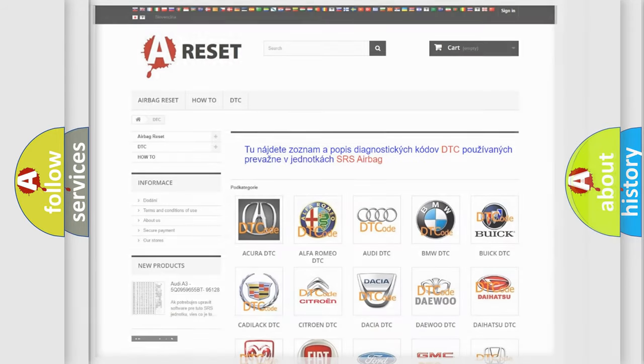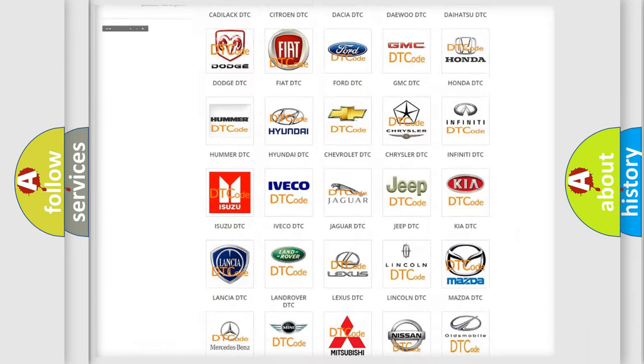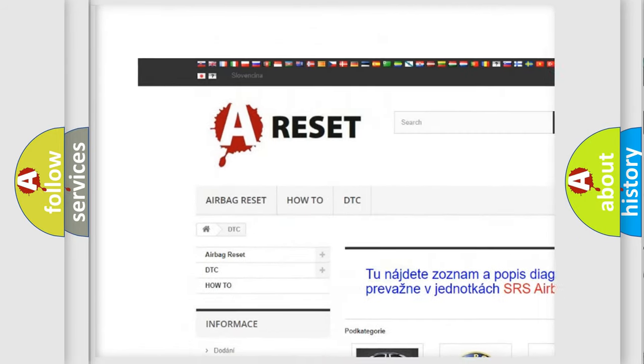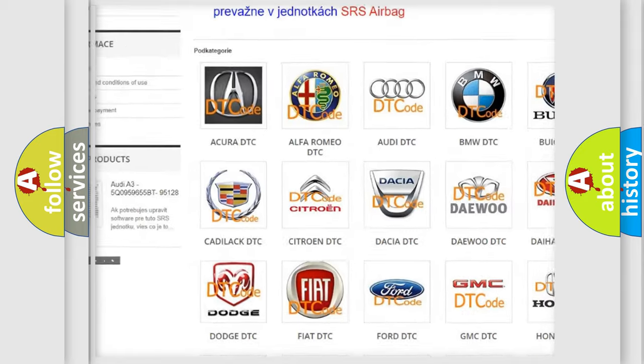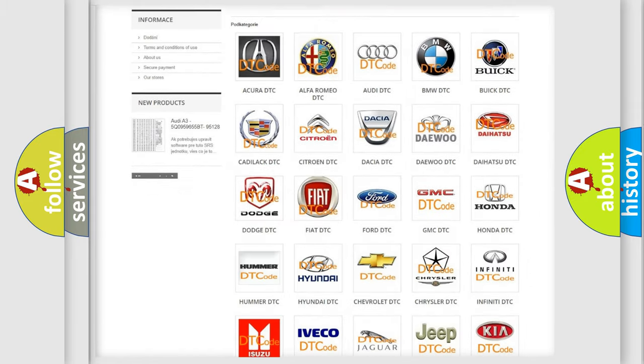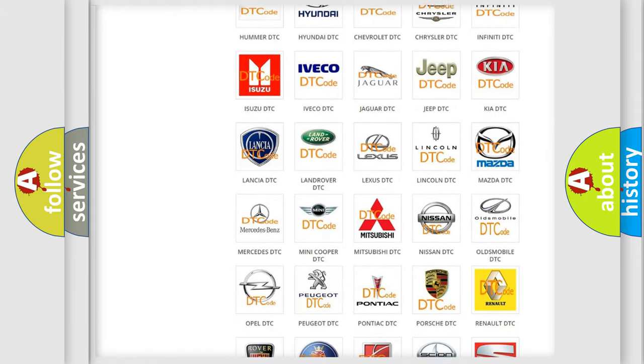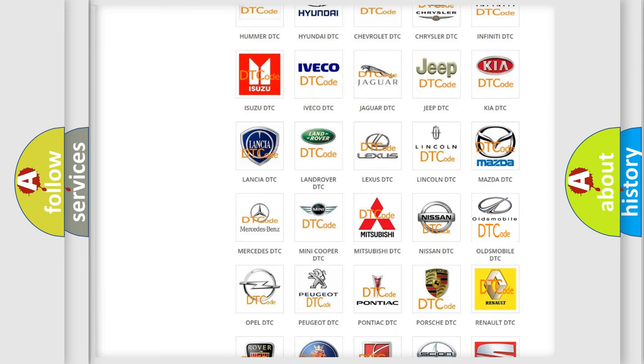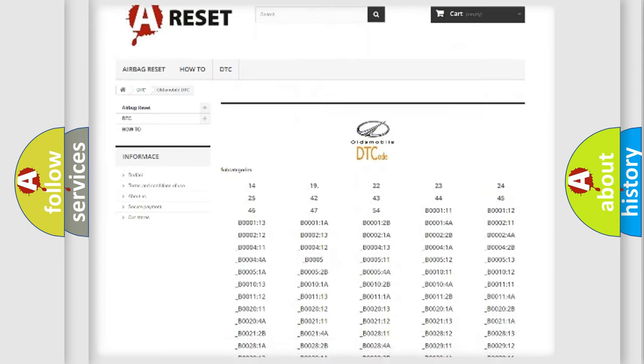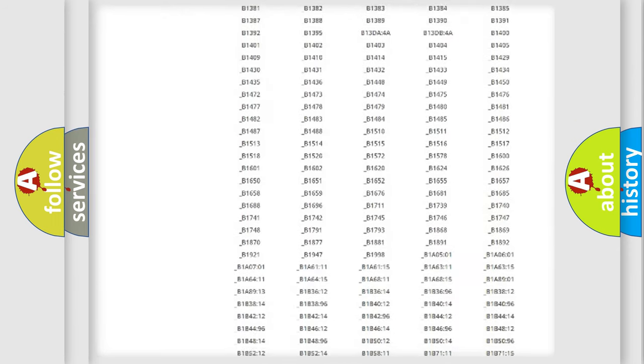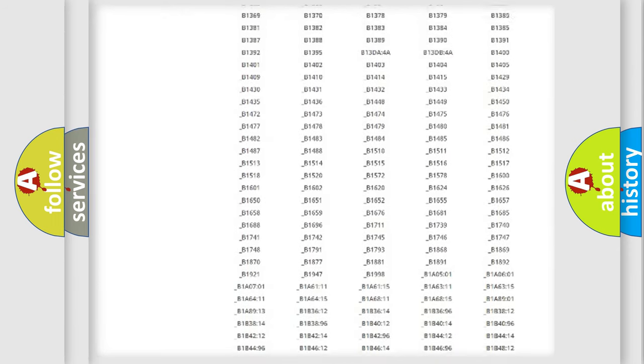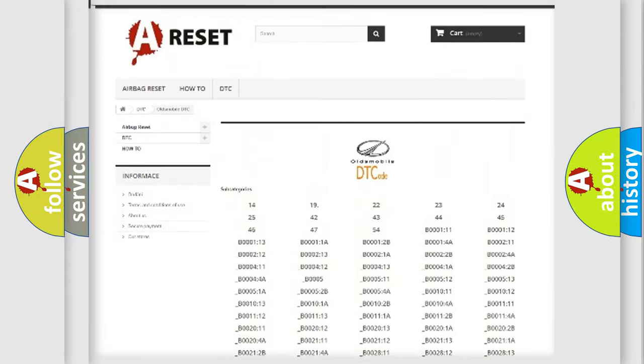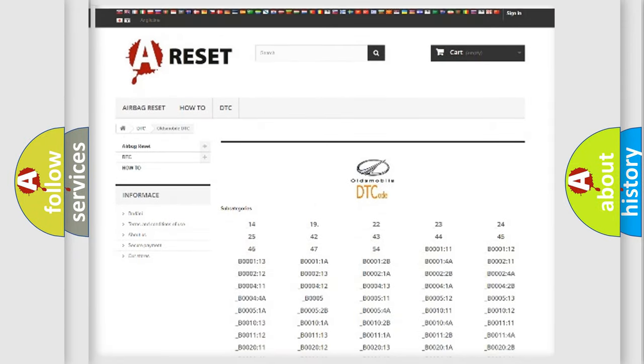Our website airbagreset.sk produces useful videos for you. You do not have to go through the OBD2 protocol anymore to know how to troubleshoot any car breakdown. You will find all the diagnostic codes that can be diagnosed in Oldsmobile vehicles. Also many other useful things.